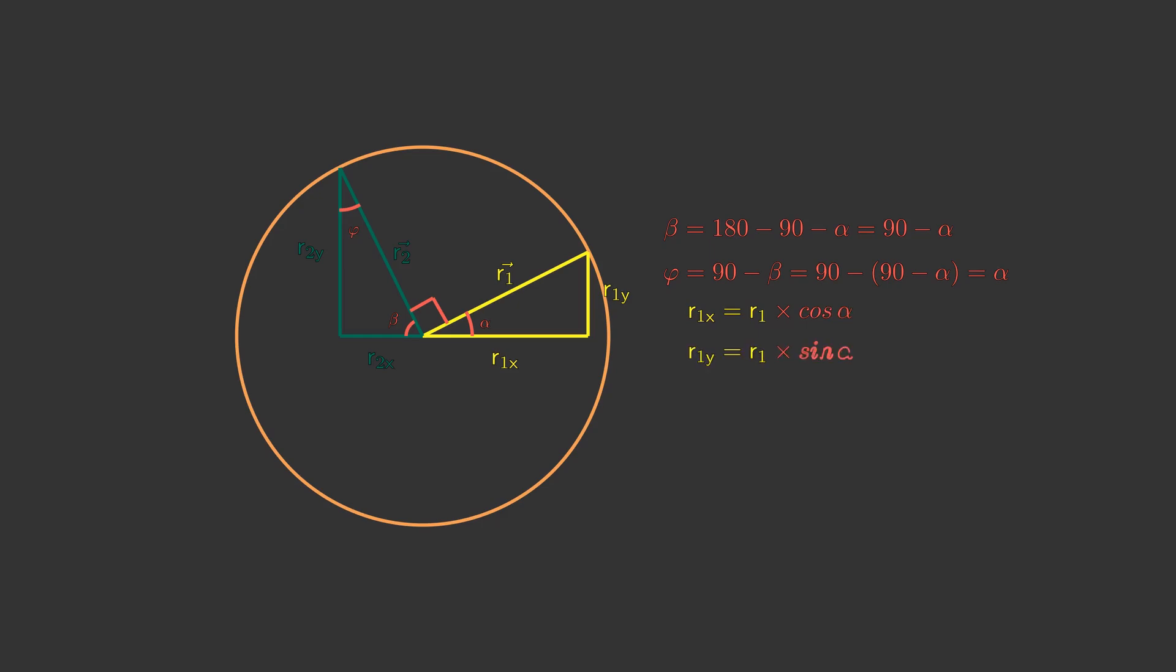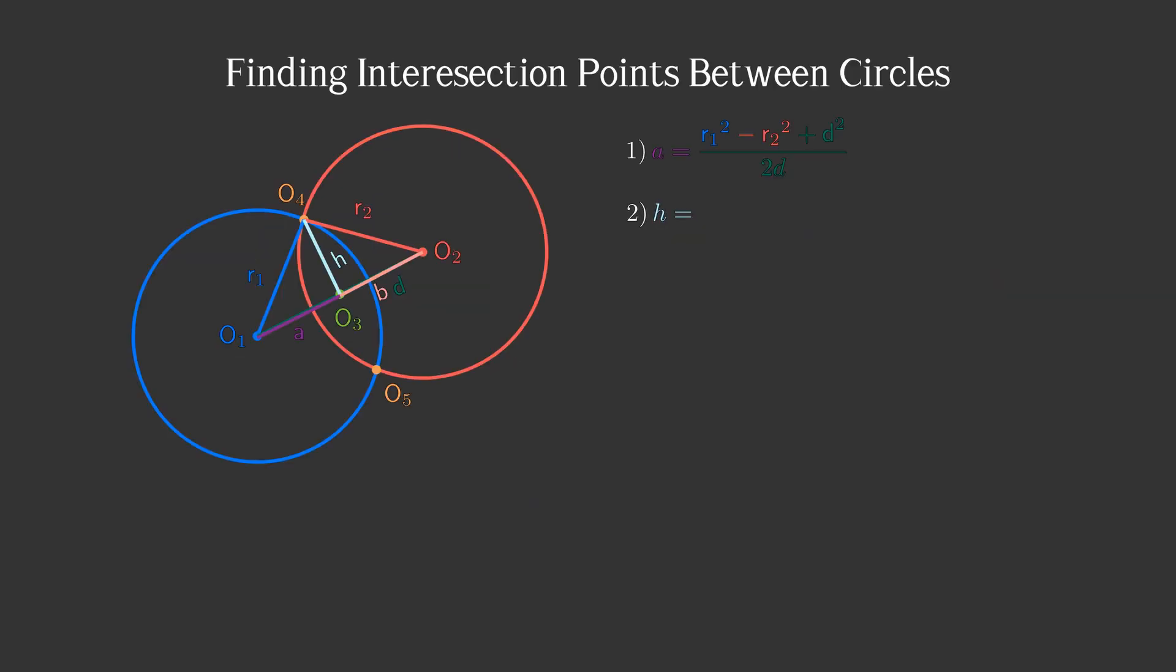For the second radius, to calculate the x-axis projection, we multiply the radius length by the negative sine of alpha. For its y-axis, we multiply the radius by the cosine. Hence, we can calculate the height's vector's projections.